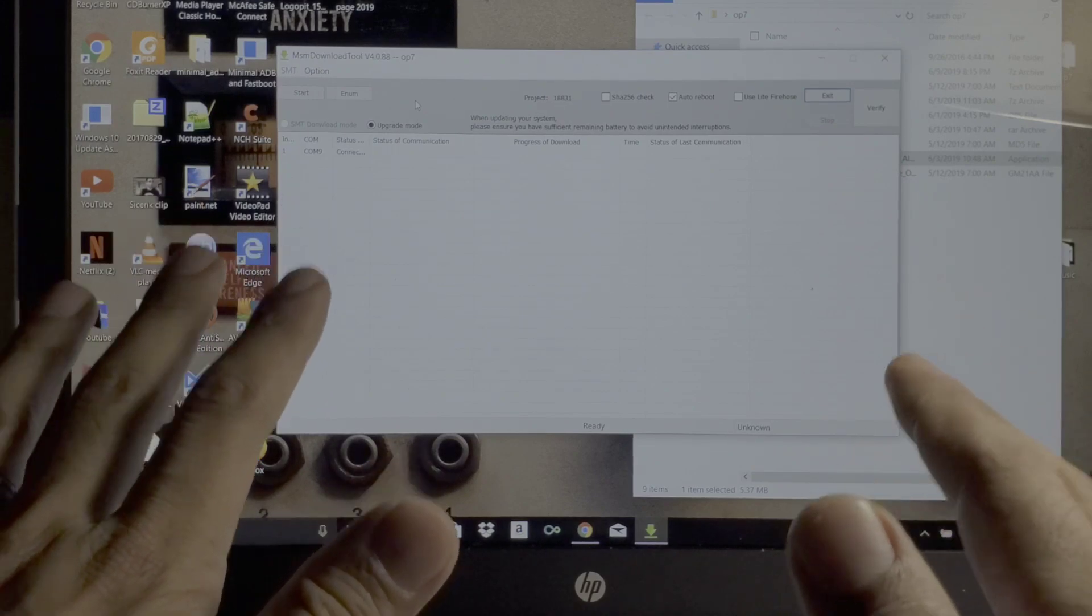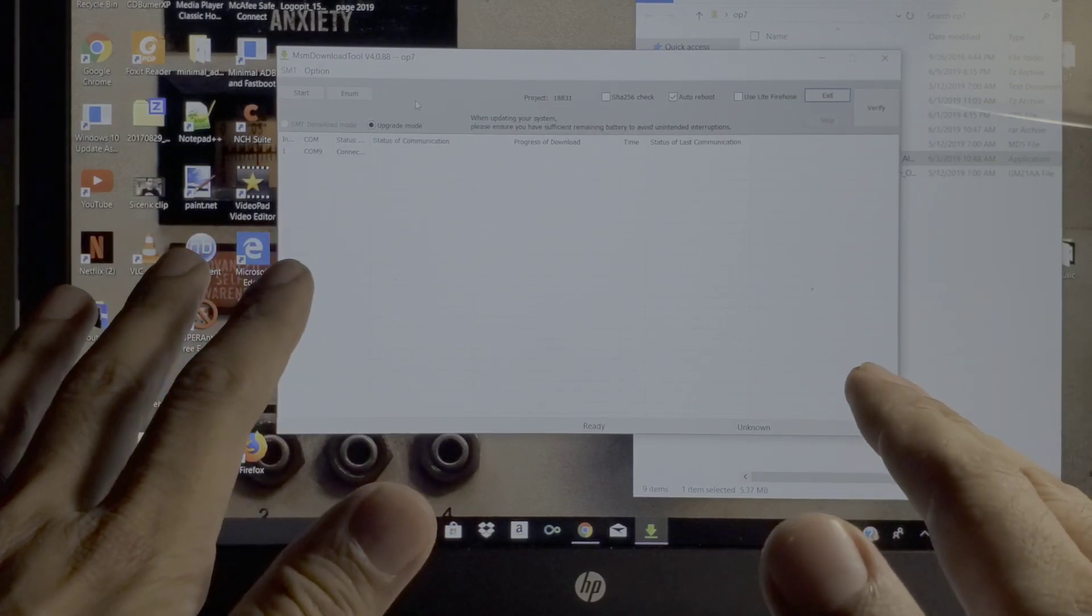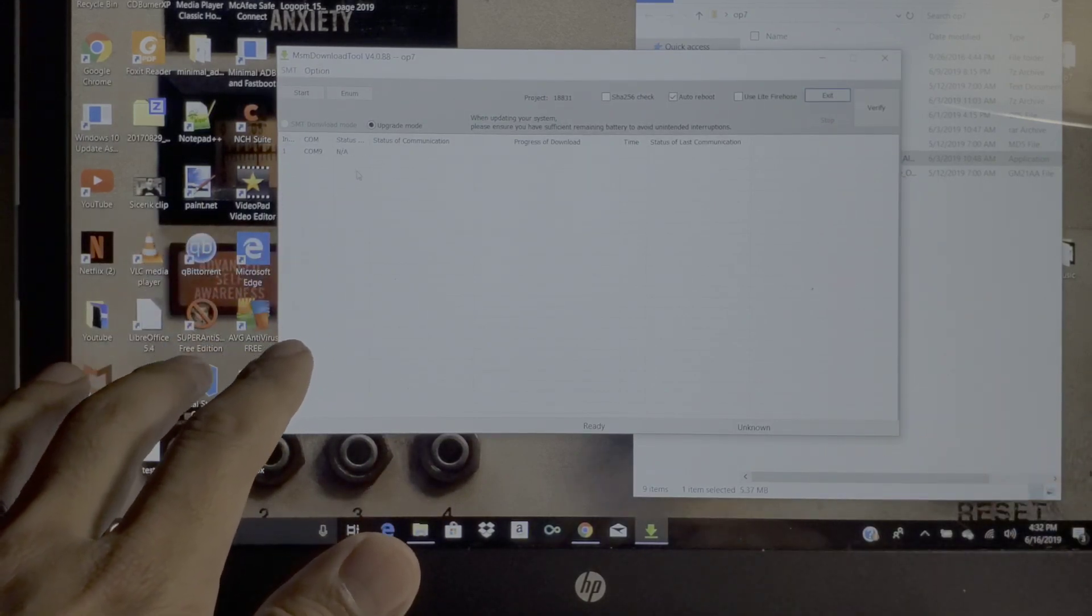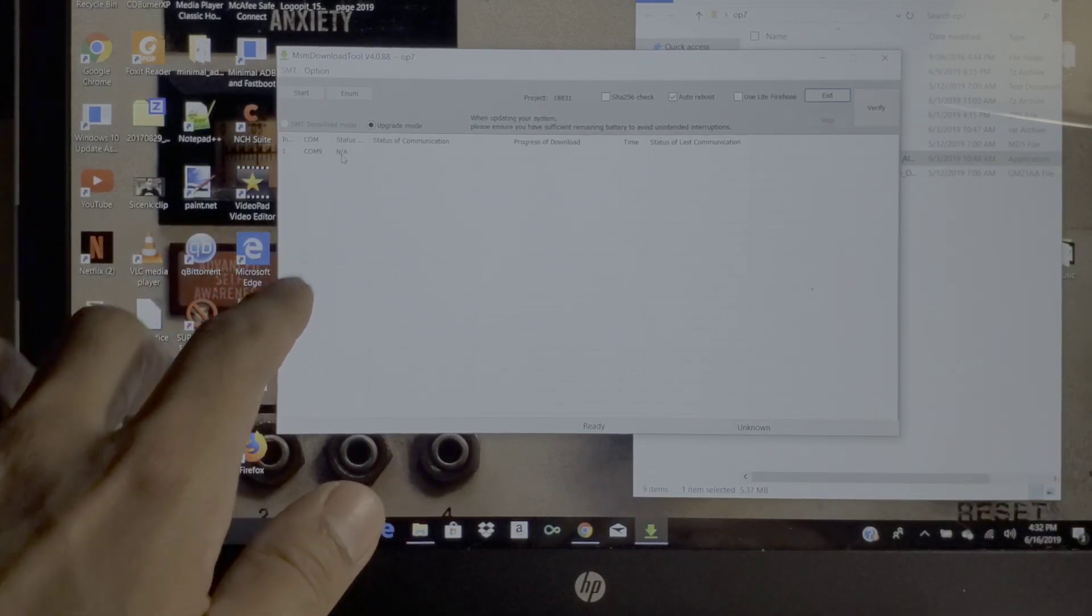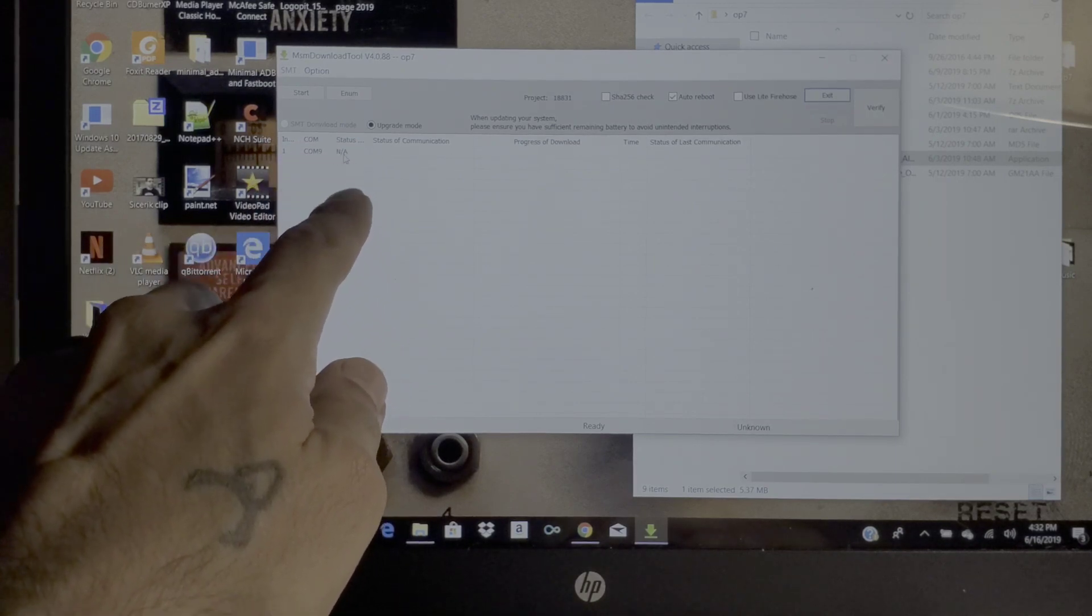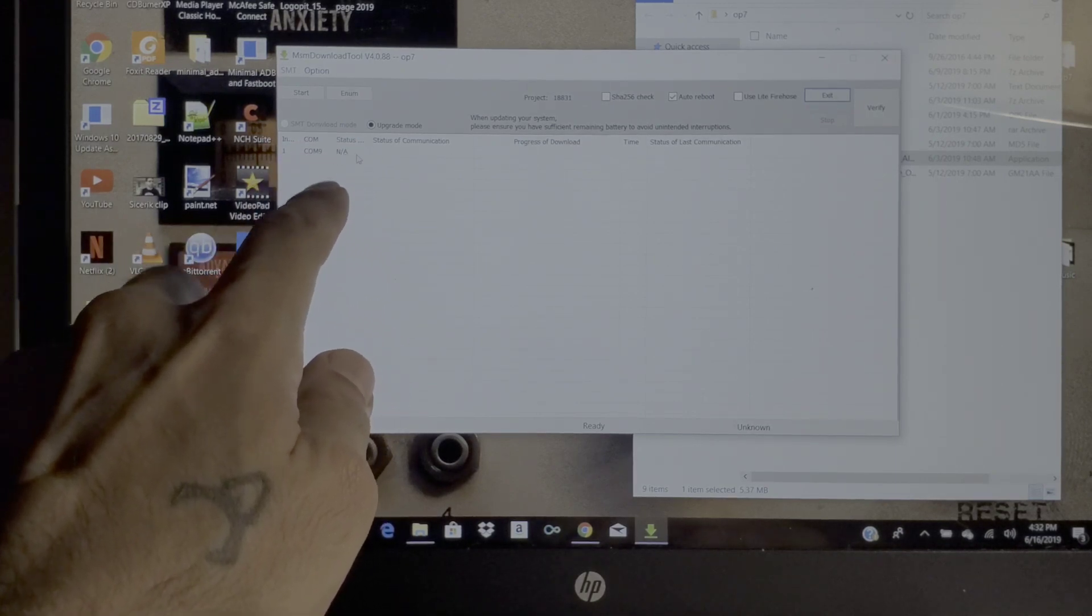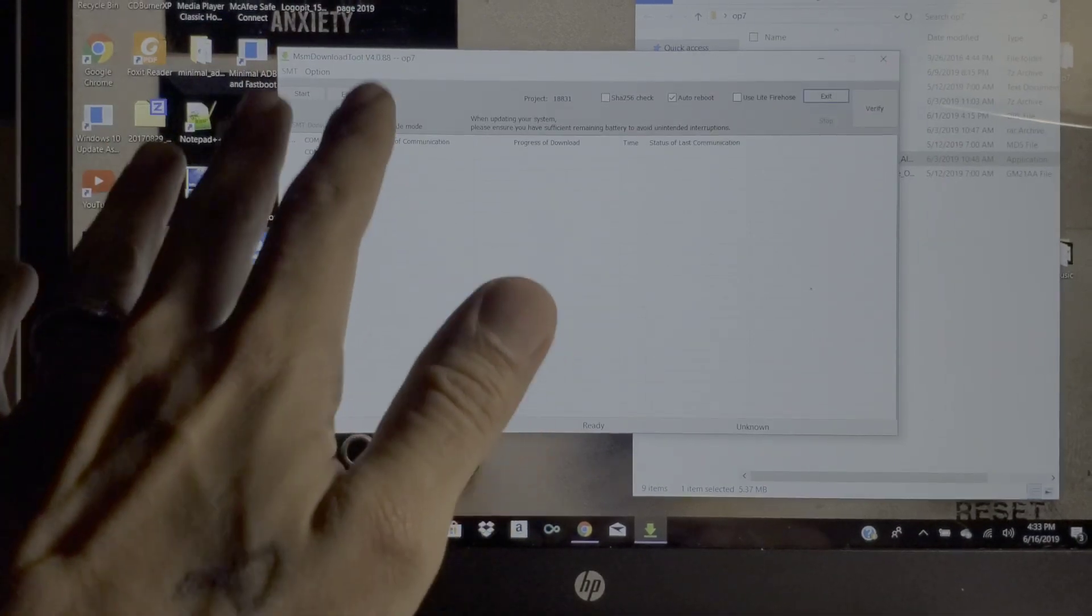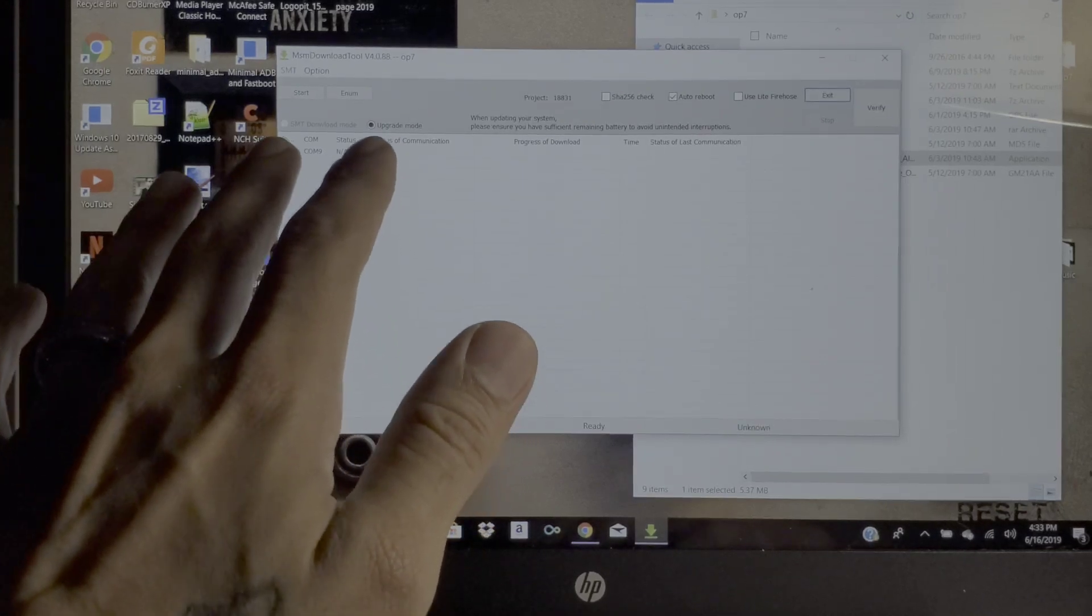Once it says connected, you want to immediately hit the start button and everything will start up and going by itself. If you wait a little while, as you can see right here it says status disconnected.